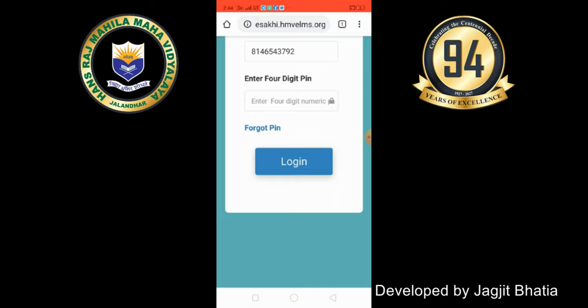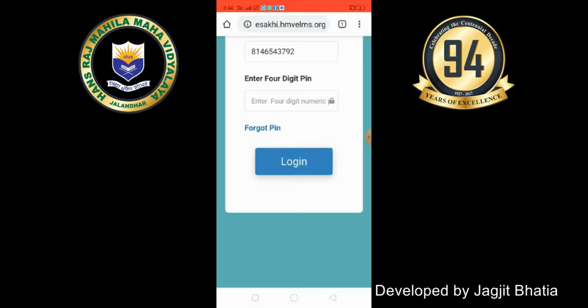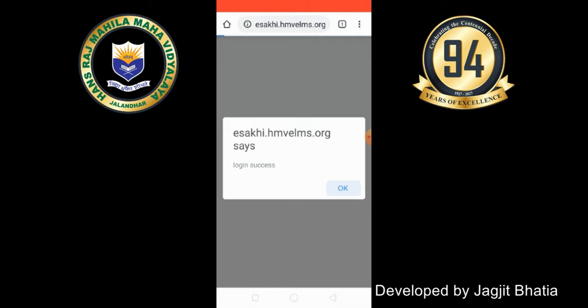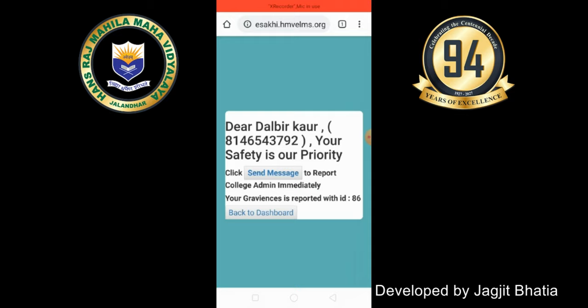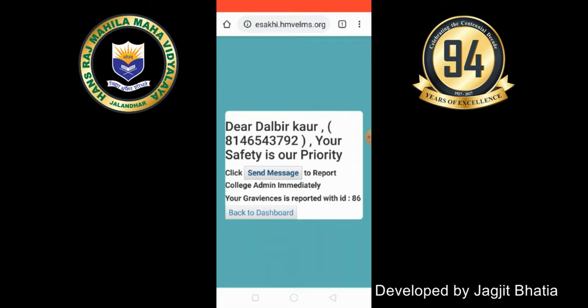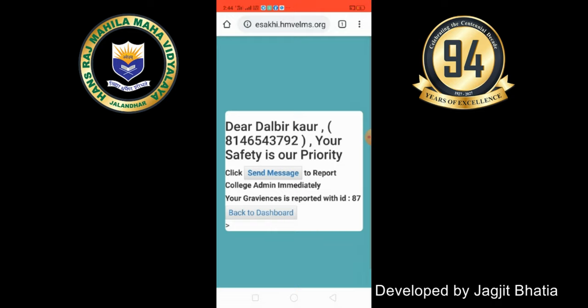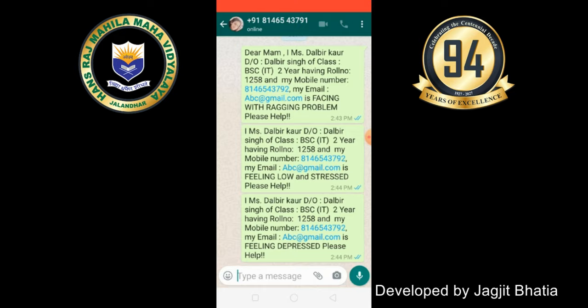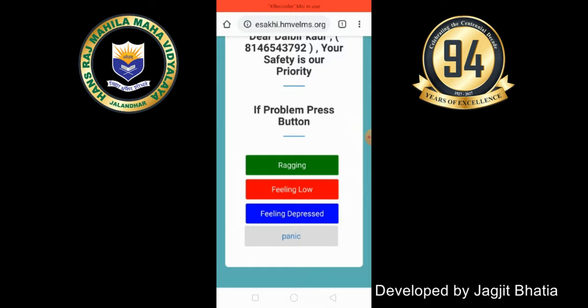Similarly, you have the same option for Feeling Low. You do not need to log in again — just click on Feeling Low. When you feel low, feel depressed, or feel stressed, you can also inform the college through a WhatsApp message. Again, you can send the message — it will be prepared and sent via WhatsApp to the college admin, who will immediately contact you.